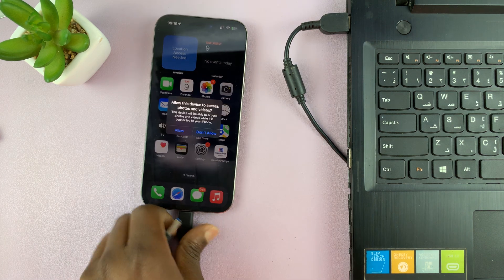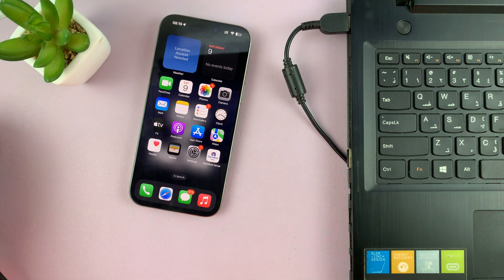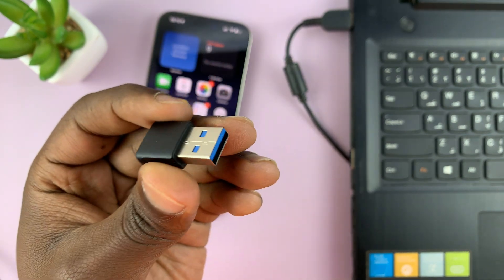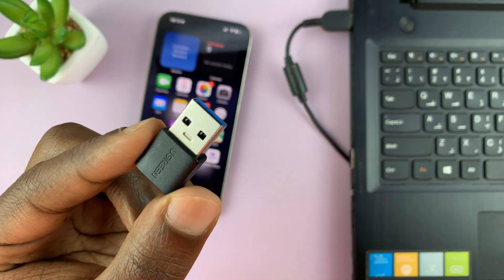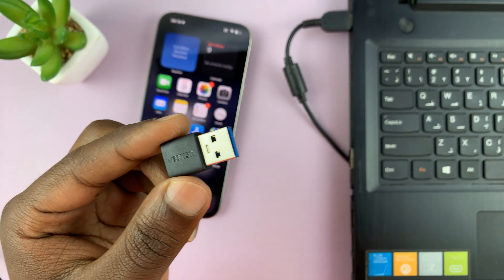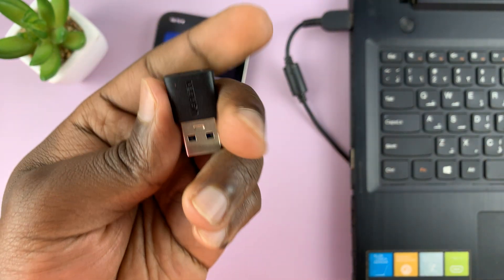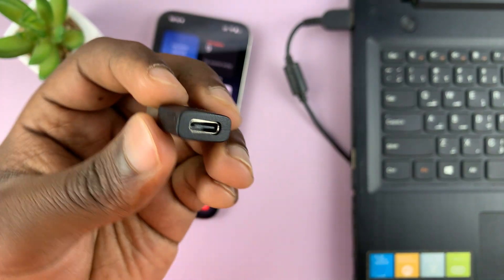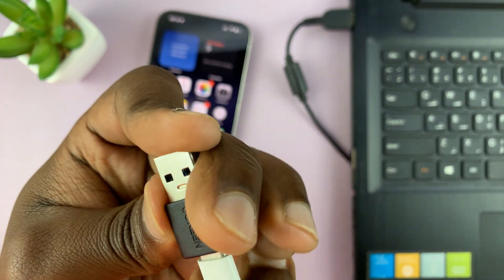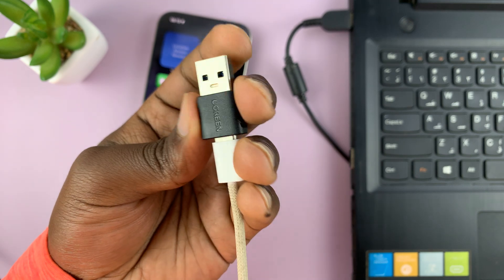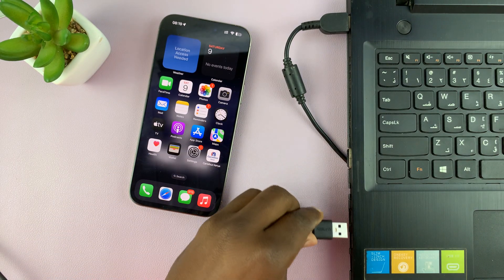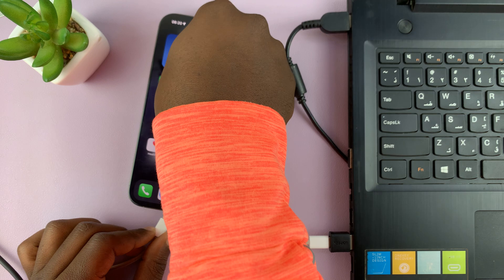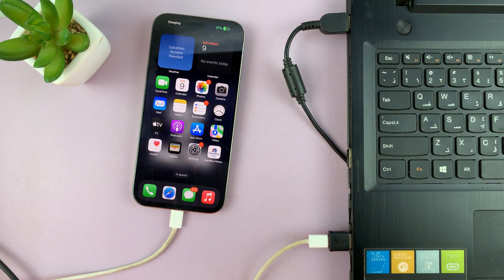Alternatively, if you don't want to use a cable, you can use an adapter. This is a Type-C female to full-size USB adapter. With this adapter, you can actually use your iPhone's cable — the one that came in the box. This specific one is from a company called Ugreen, but you can use one from any company you want. Just connect your iPhone cable into the adapter, then the adapter into the computer, and the other end of the cable into your iPhone.